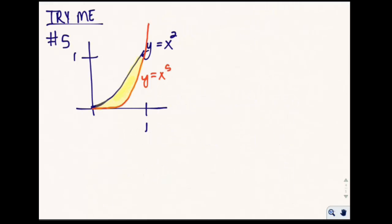Now I want you to try. This is number five from the section exercises. Pause the recording and then come back and watch the solution.